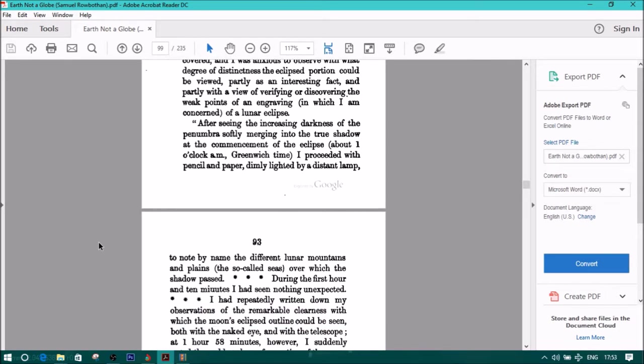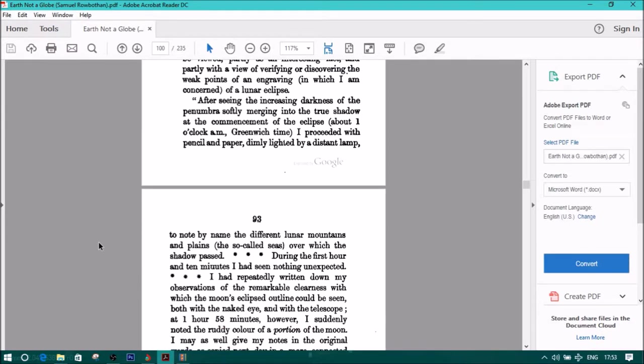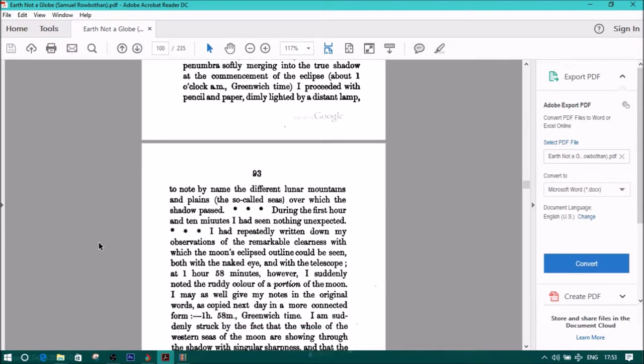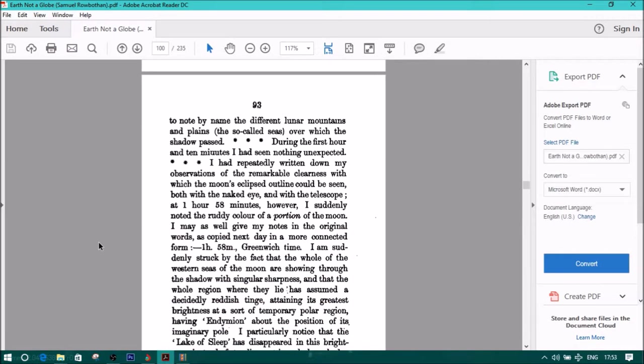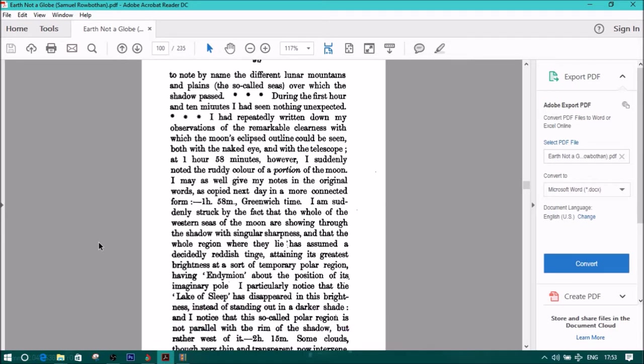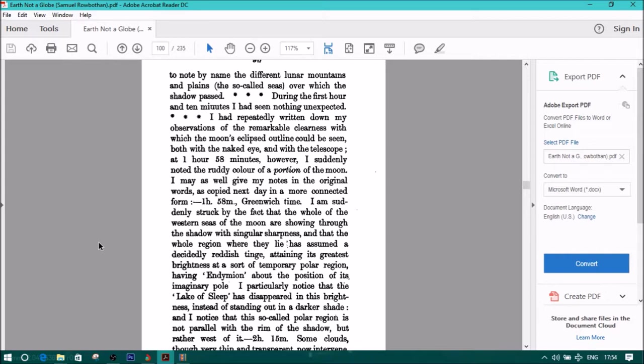With pencil and paper, dimly lighted by a distant lamp, to note by name the different lunar mountains and plains, the so-called seas, over which the shadow passed. During the first hour and ten minutes, I had seen nothing unexpected. I had repeatedly written down my observations of the remarkable clearness with which the moon's eclipsed outline could be seen, both with the naked eye and with the telescope. At one hour and fifty-eight minutes, however, I suddenly noted the ruddy color of a portion of the moon. I may well have given my notes in the original words as copied next day in a more connected form. One hour and fifty-eight minutes, Greenwich time.